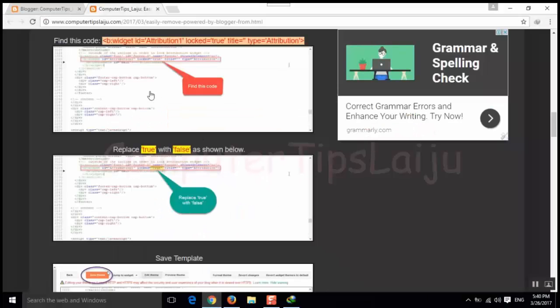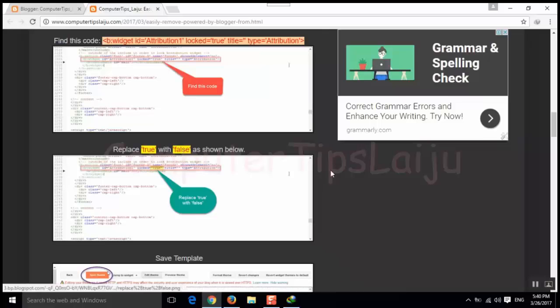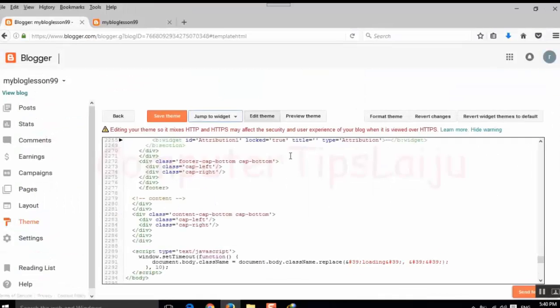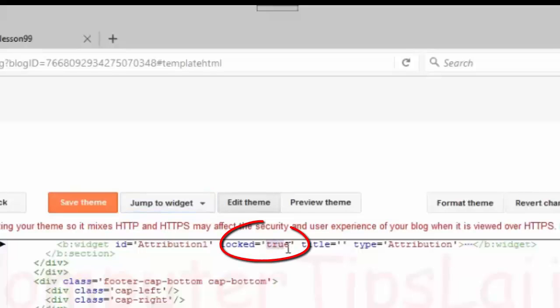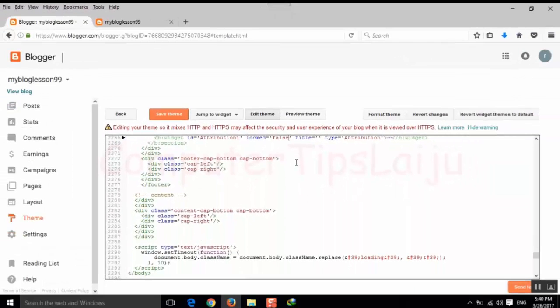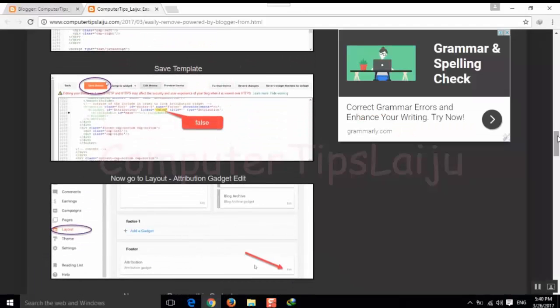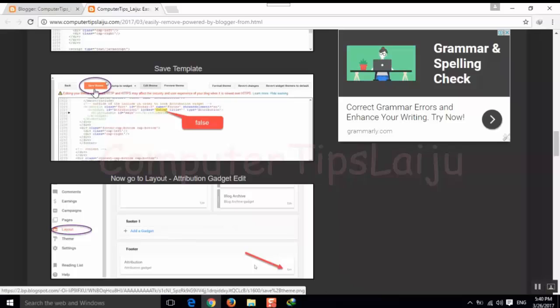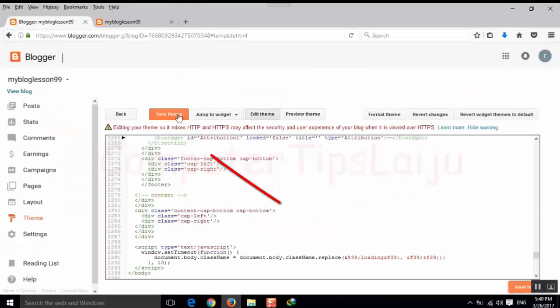After that we have to change this code true, we will replace with false. Change this true and replace to false. After that save this template.